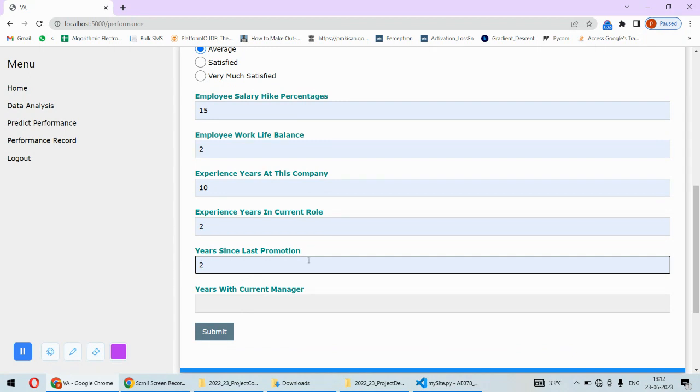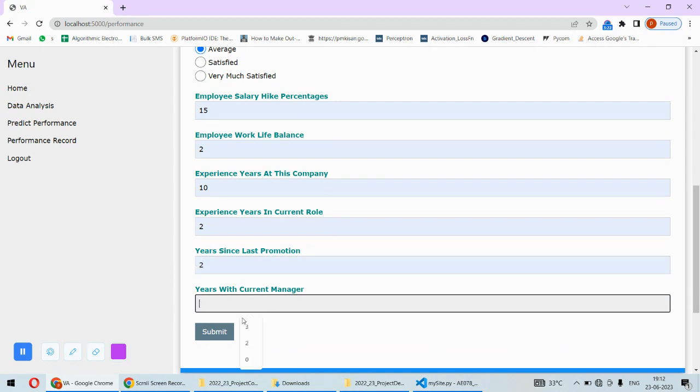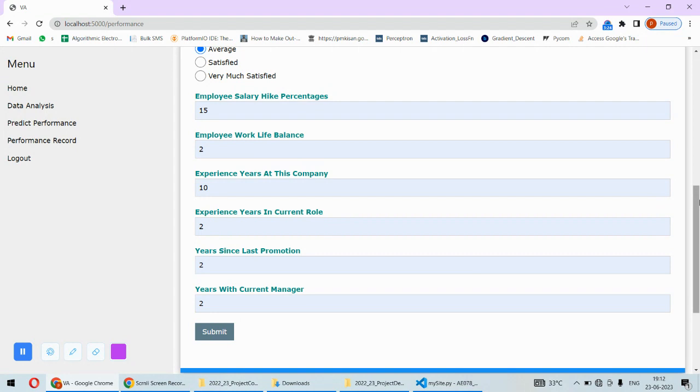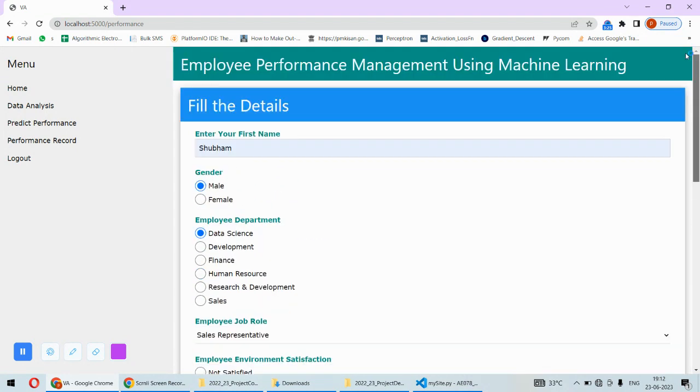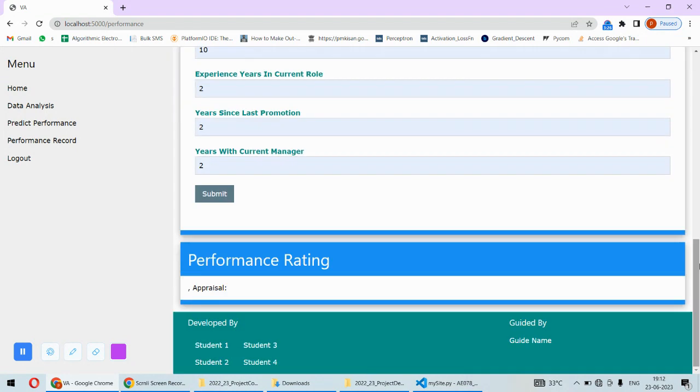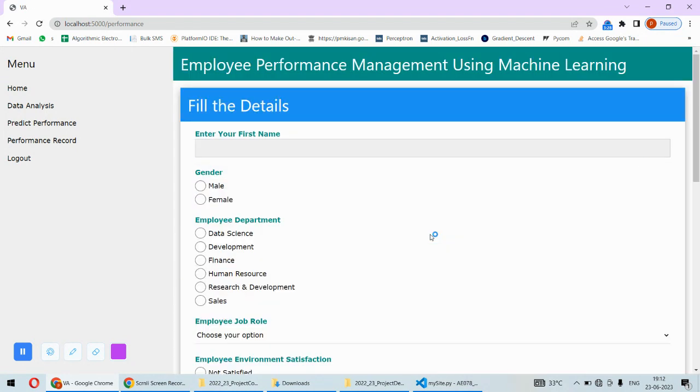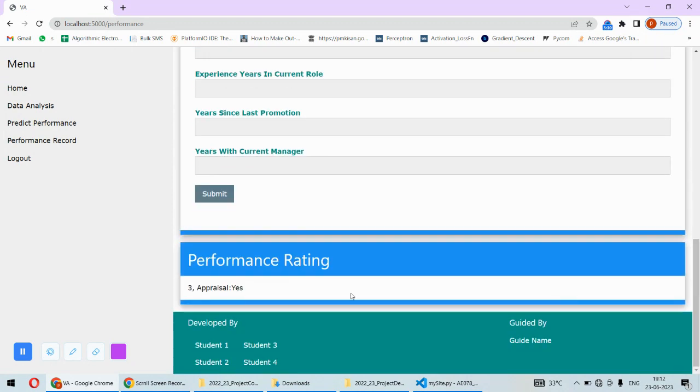Also the last promotion - when the last promotion happened - and the years with the current manager. Anything you can put over here, and once you fill all the data, you have to click on this Submit button.